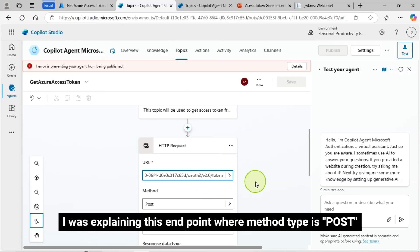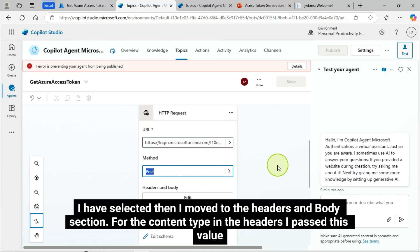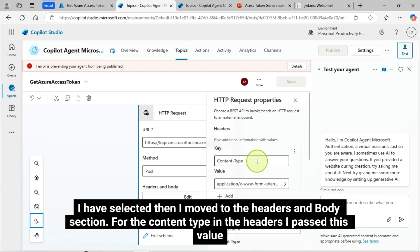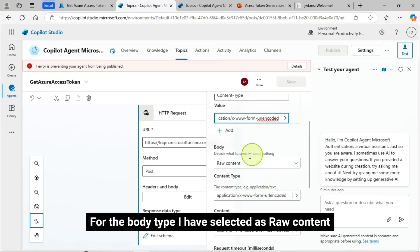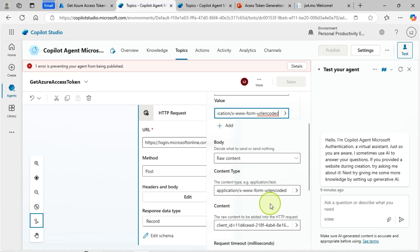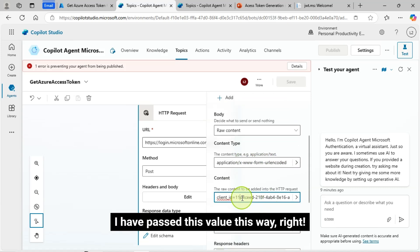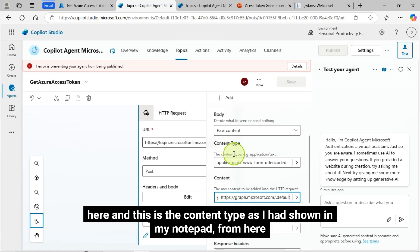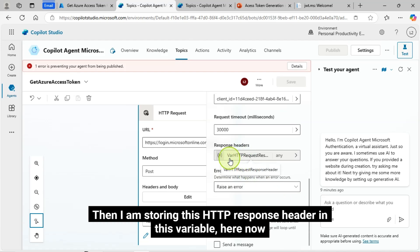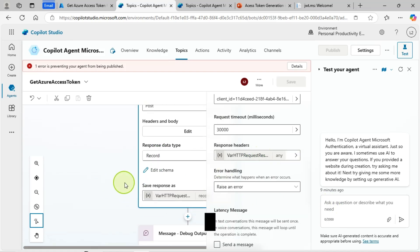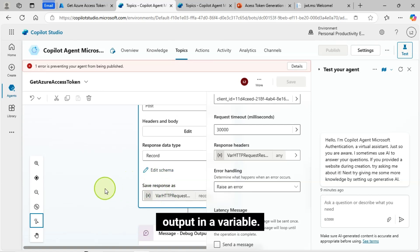I was explaining this endpoint where method type is post. I have selected then I moved to the headers and body section for the content type in the headers. I passed this value. And for the body type, I have selected as raw content. I have passed this value this way. So this is the value I have constructed, which has client ID, client secret, and this is how I passed. Here, and this is the content type as I'd shown in my notepad from here. Then I am storing this HTTP response header in this variable here now.